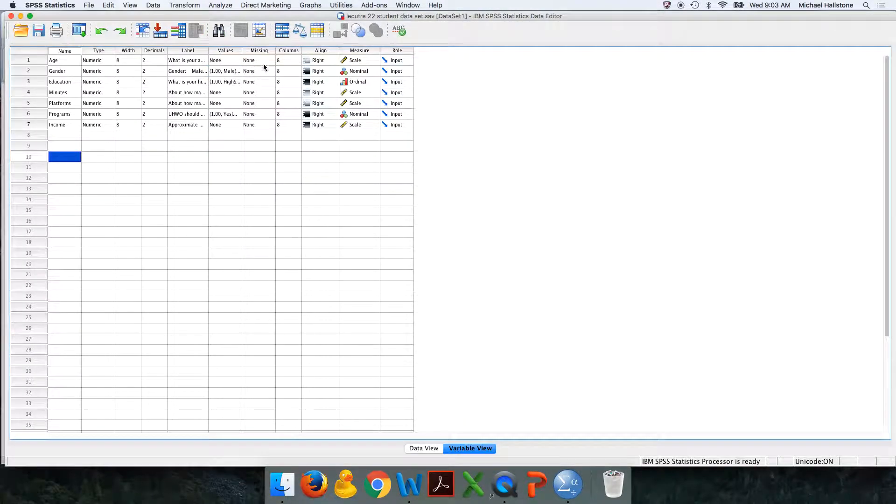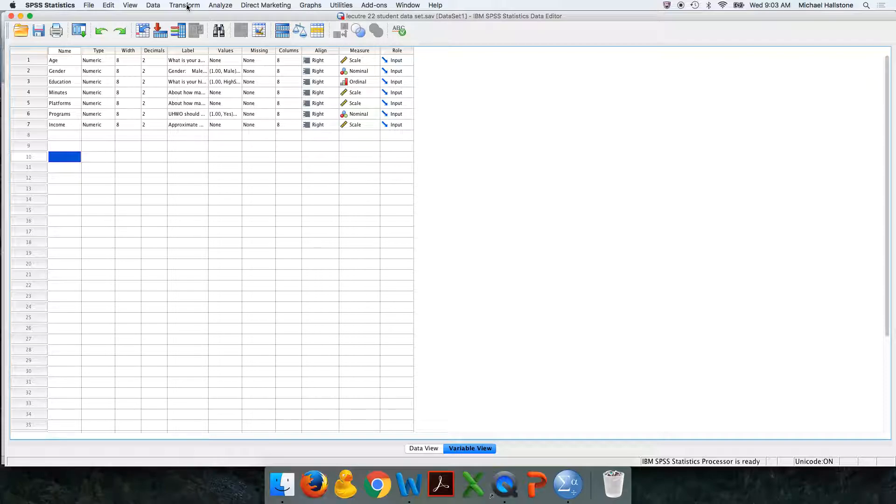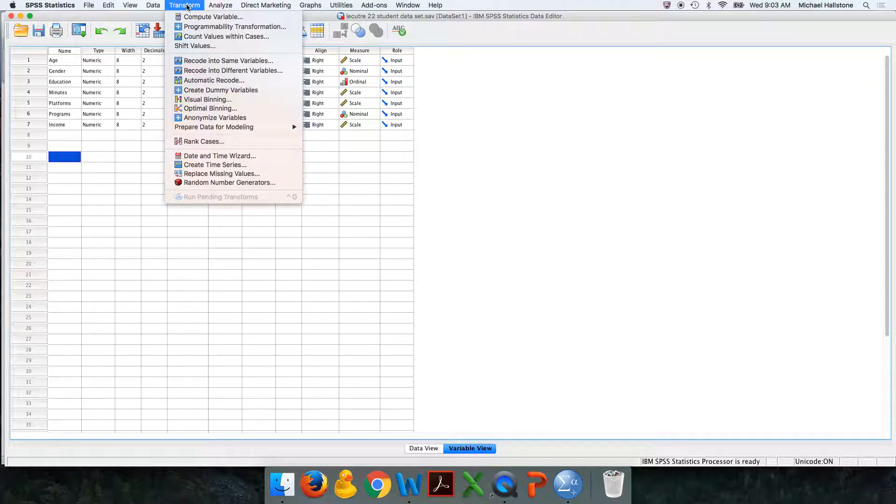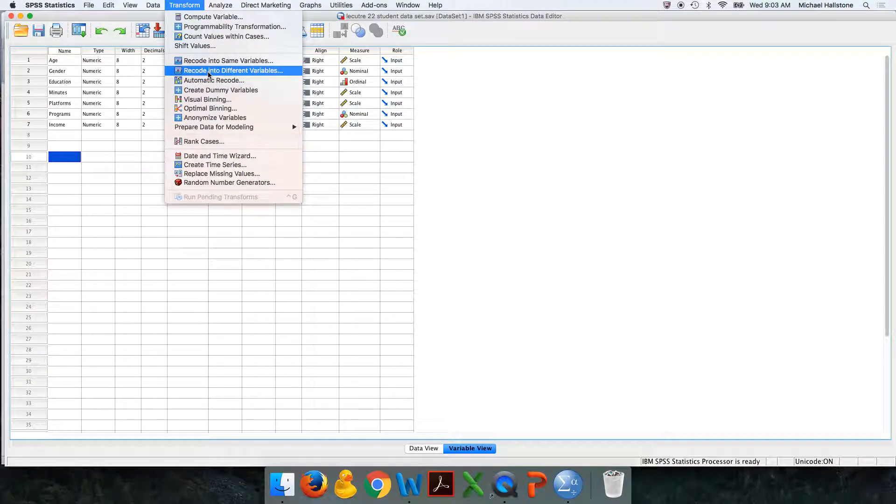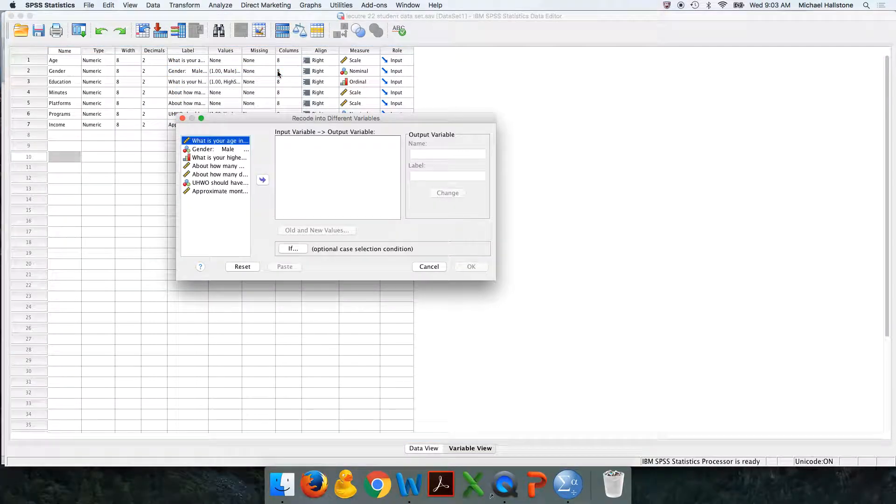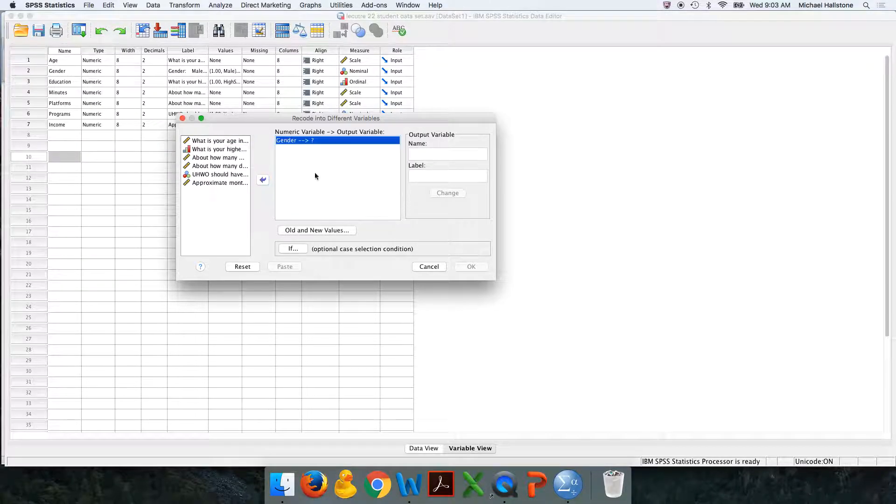I'm going to recode it. I show you this in another video, but it has three categories. So same idea. So you go recode into different variables. You move your variable over.